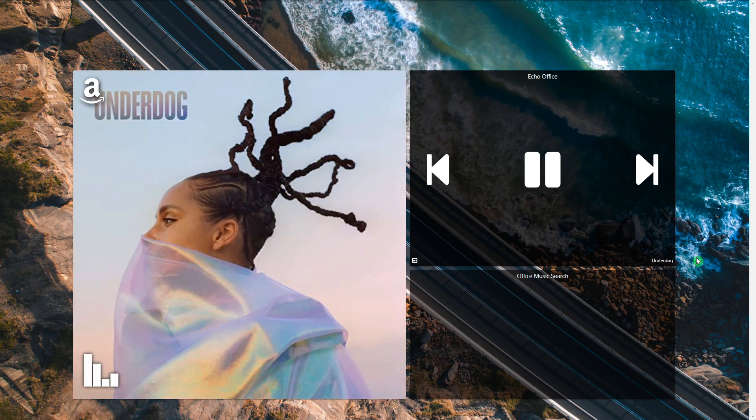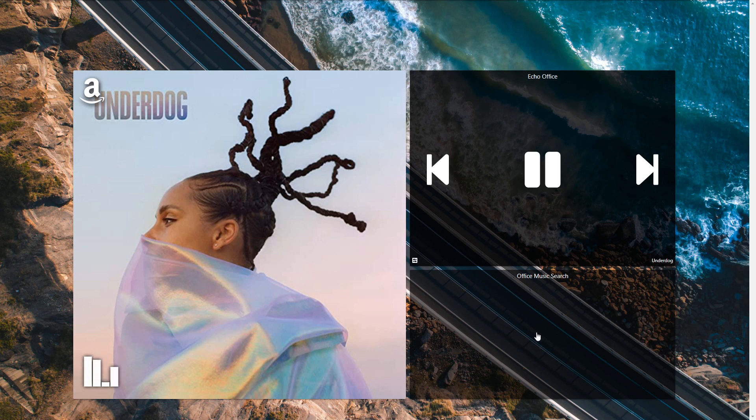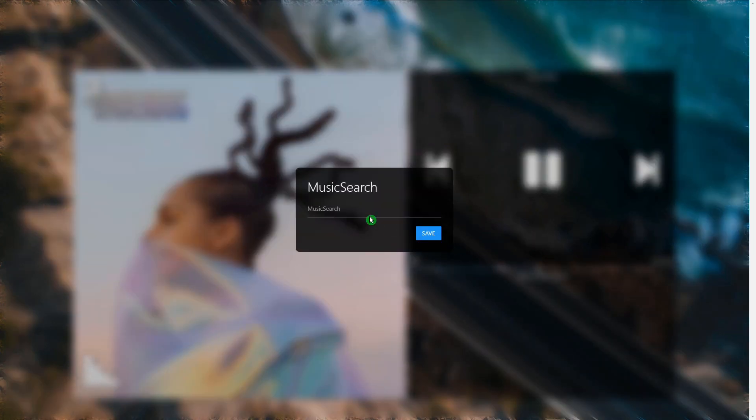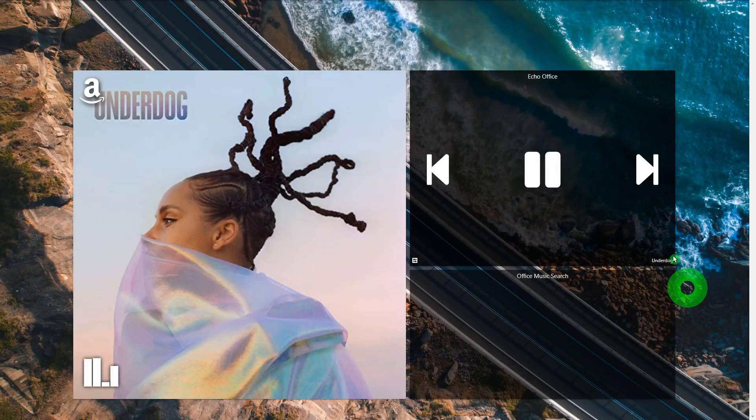As you can see, this is a very useful feature. Sometimes when you send voice commands when there's music playing, you've got to ask several times. Or you could just walk over, tap on this, type in whatever you want, click Save, and then it's going to automatically switch to that on your Echo device.